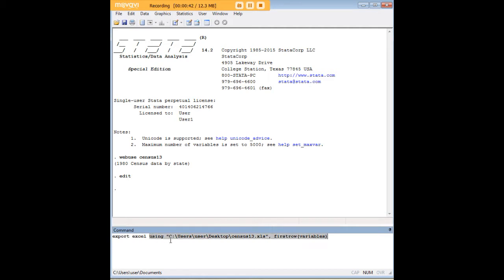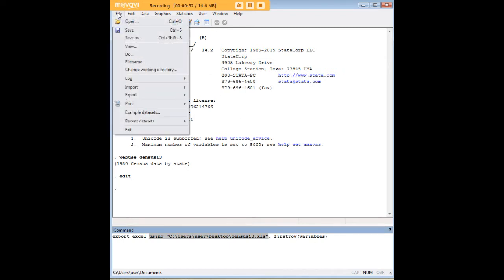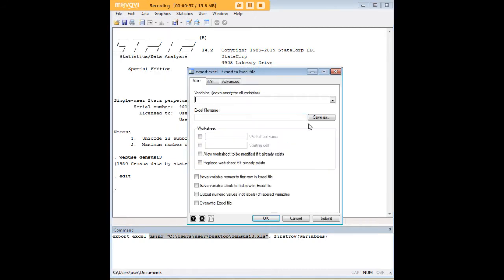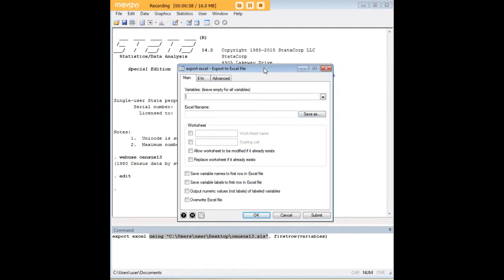And the key part of this command is actually your path. For a lot of people, for a lot of Windows users in particular, you might not know your path. In order to get around that the first time, what you should do is go to File, Export, Data to Excel Spreadsheet.